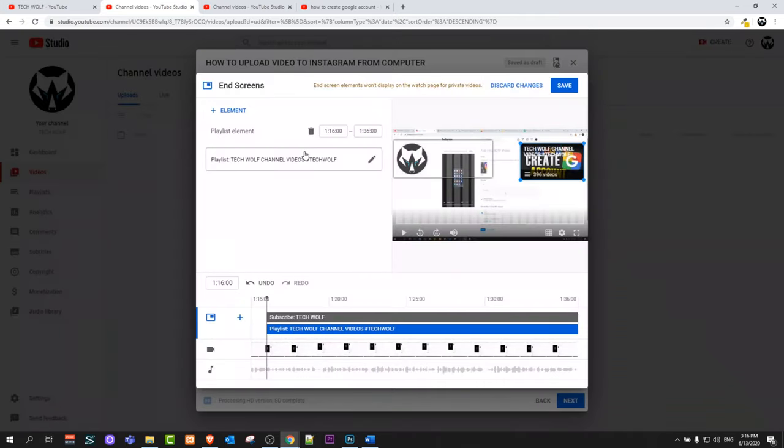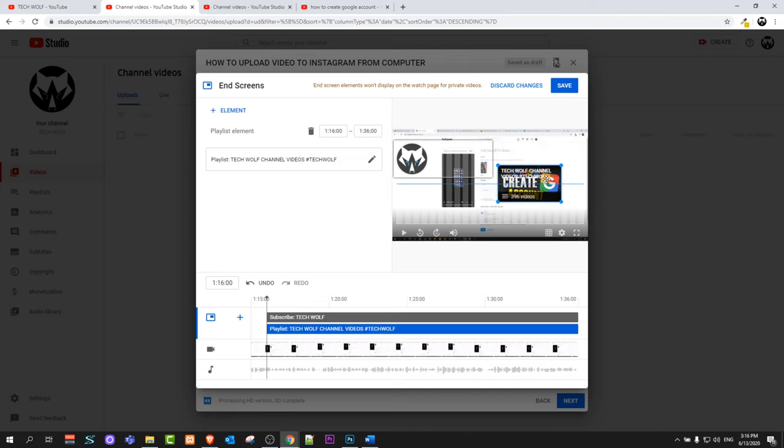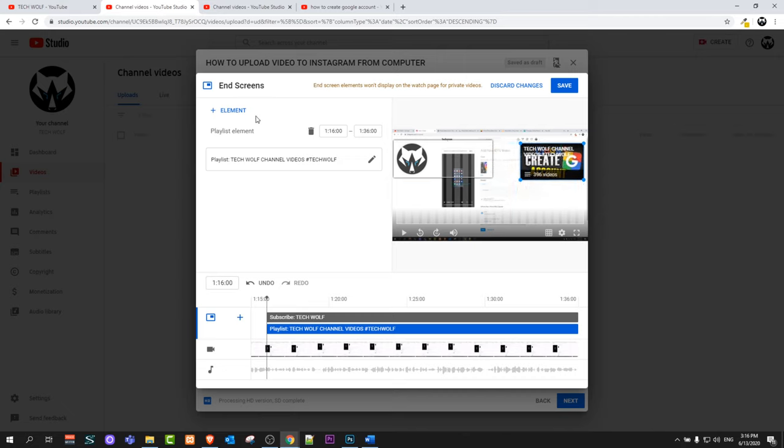Let's click on this and you will see that playlist has been also added and you can also drag and drop this playlist wherever you want.